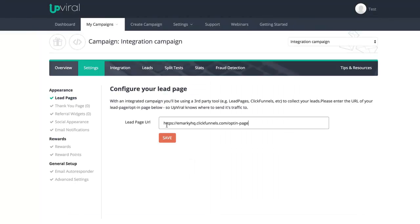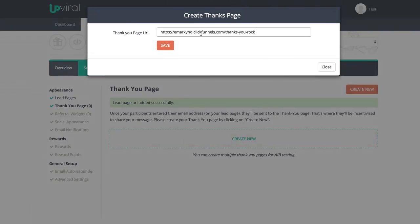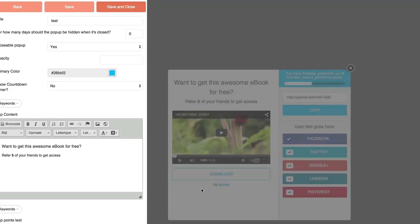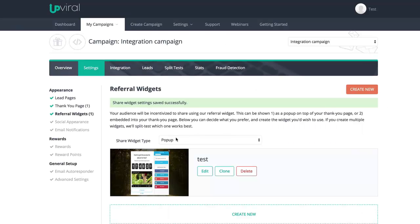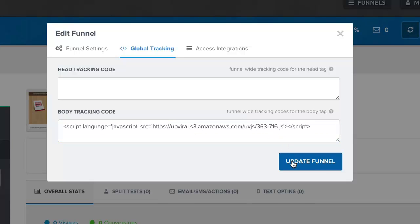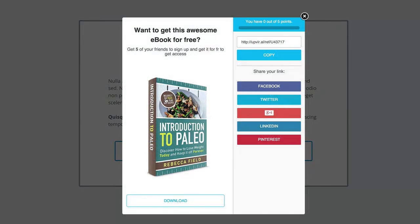You can even easily integrate all of this into your existing tools and websites, such as Leadpages, ClickFunnels, WordPress, and many others. All you need to do is enter the URL of your current opt-in page as well as your current thank you page. You can even add multiple URLs if you want to split test which one works best. Next, you'll create your sharing widget using any of our templates and decide whether you want to embed it into your page or show it as a pop-up. Finally, all you need to do is copy-paste a little snippet of code to your website and you're good to go. Your existing funnels and websites have now turned into a viral loop, and it only took a few minutes to set up.